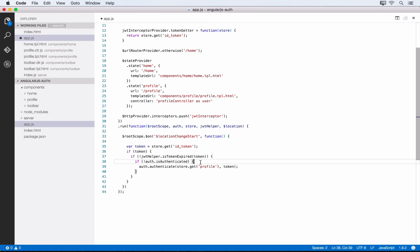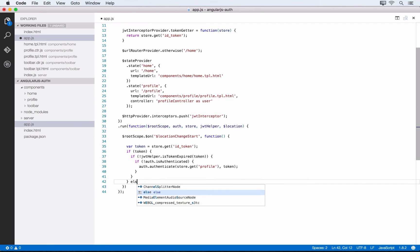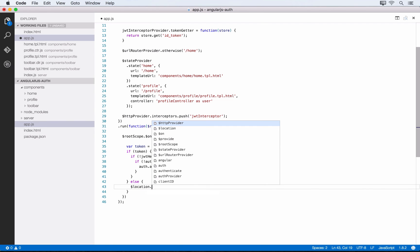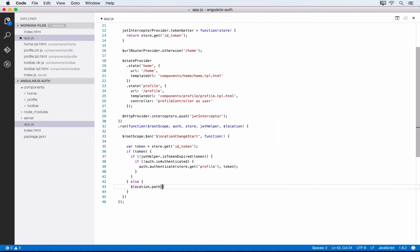That's all going to take place if there's a token. If there's not, let's define other behavior: we want to redirect the user to the home route so they can log in again. We do location.path('/home').